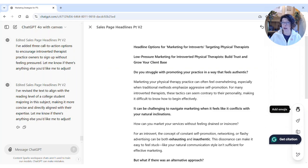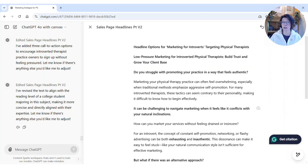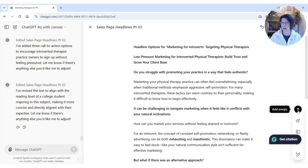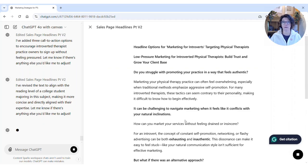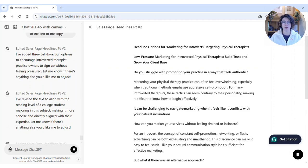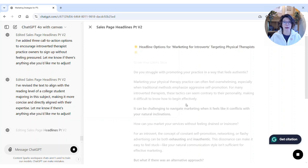Finally, we've got 'Add Emojis,' which is kind of fun if you're doing marketing content, social media, or sales page copy. You actually have to click the arrow to confirm — that's why I didn't get the final polish earlier. So I clicked the arrow and it's now going through and adding emojis.